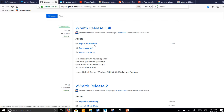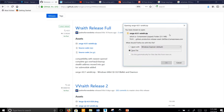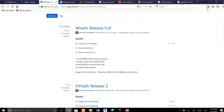First, go ahead and click on the download link here. It's going to ask you to save this — click OK. It's going to appear in your downloads folder.